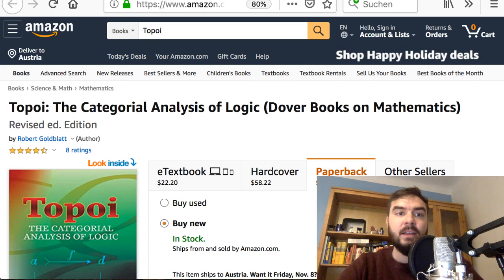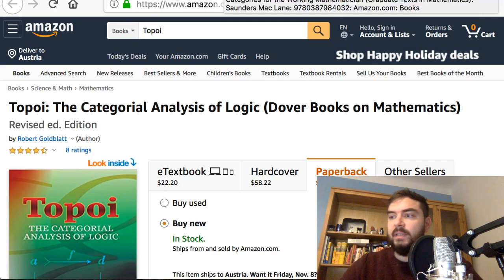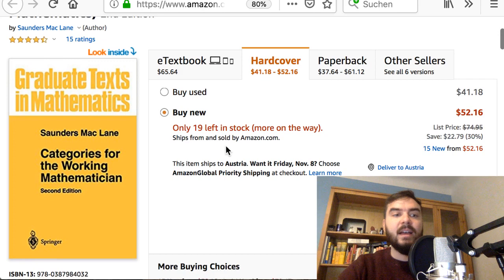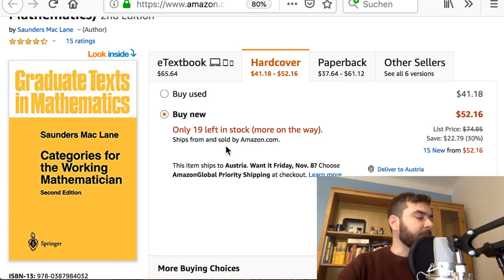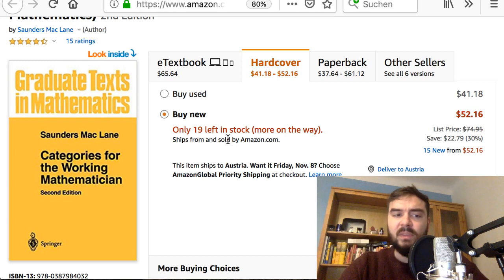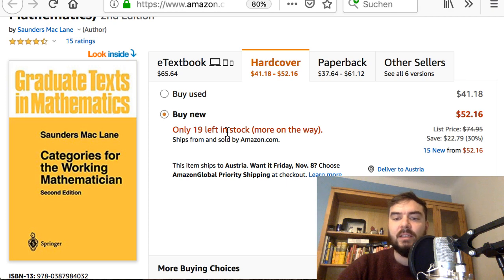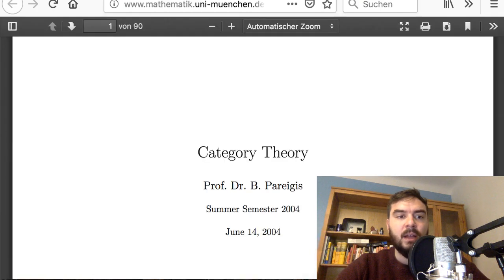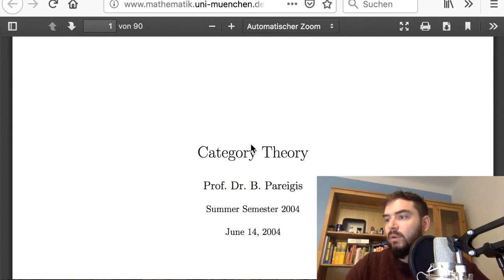Then there's the classic 'Categories for the Working Mathematician' by Mac Lane — the standard reference. If you don't know much category theory it can be somewhat steep, especially if you haven't done much algebra before. Nonetheless it's quite clear, states theorems in strong forms fairly quickly, and I'd also recommend it — even though the other four books I've mentioned so far are easier to get into in my opinion.